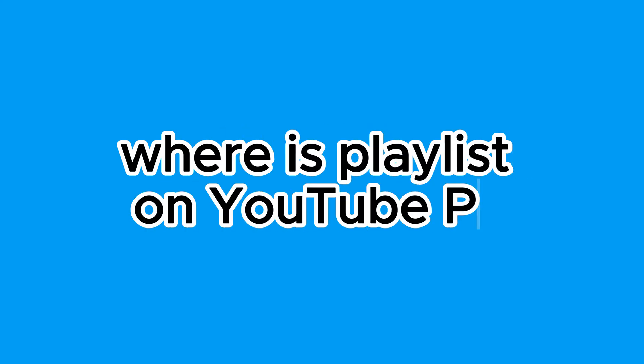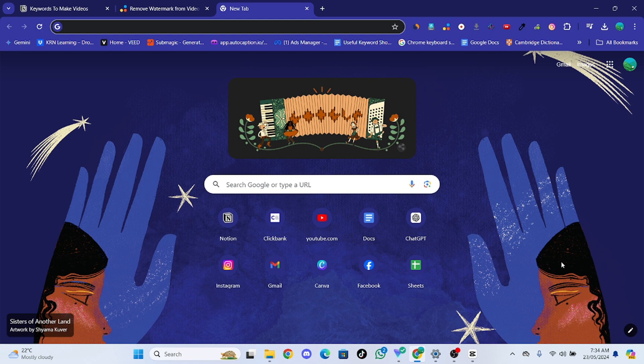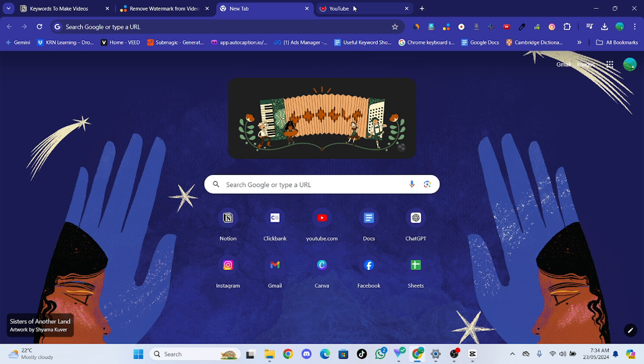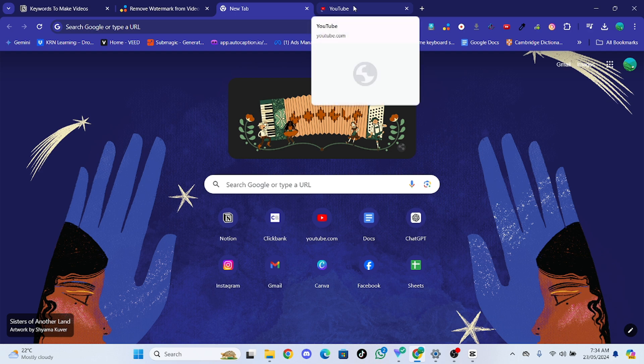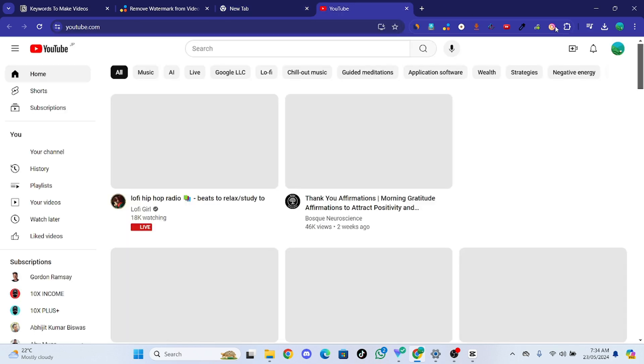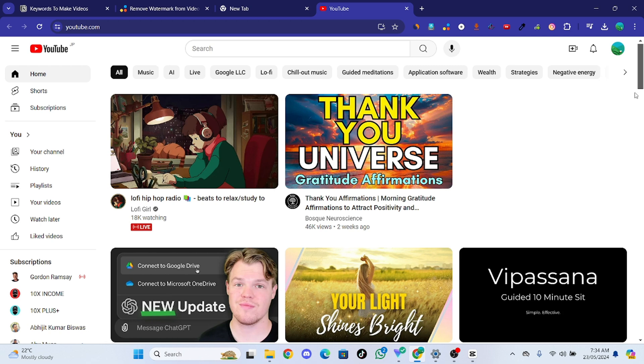Where is playlist on YouTube PC? What's up guys, in this video I'm going to show you how you can find the playlist on YouTube PC. So let me go to this website youtube.com on my PC.